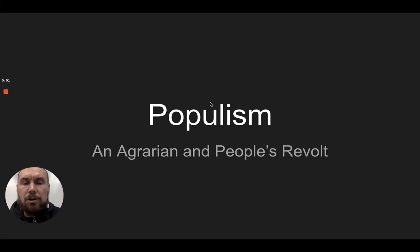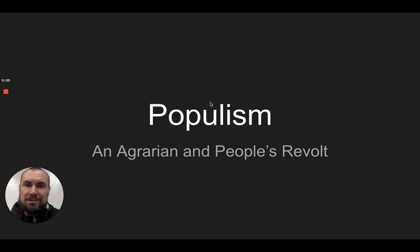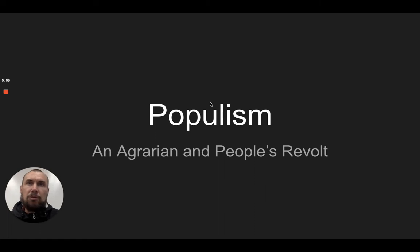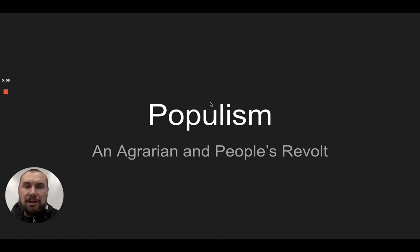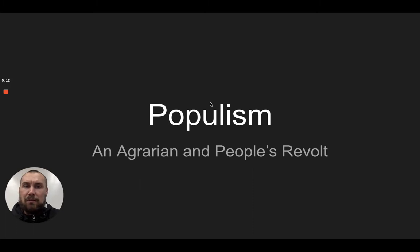Ladies and gentlemen, as promised, here's lecture 7a. This is on populism. It really happened during the Gilded Age — in reaction to the Gilded Age — but it was so important as the foundation for progressivism.